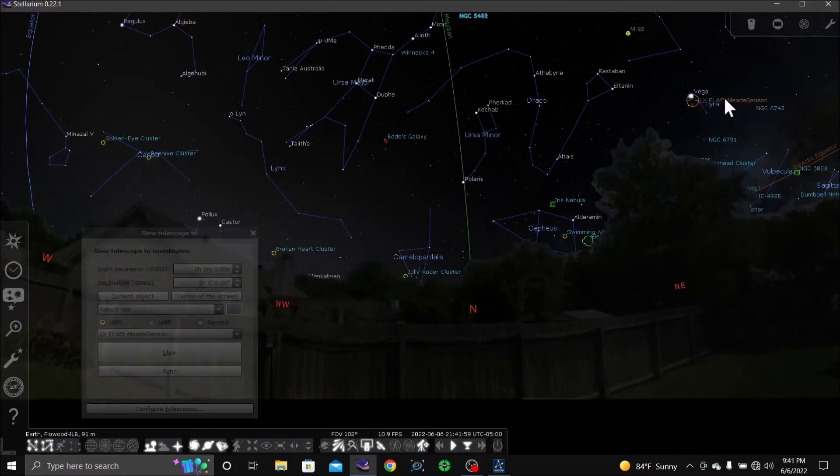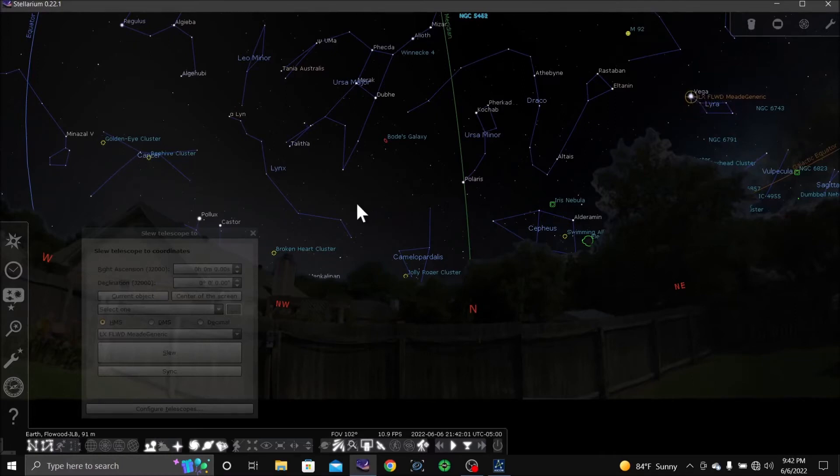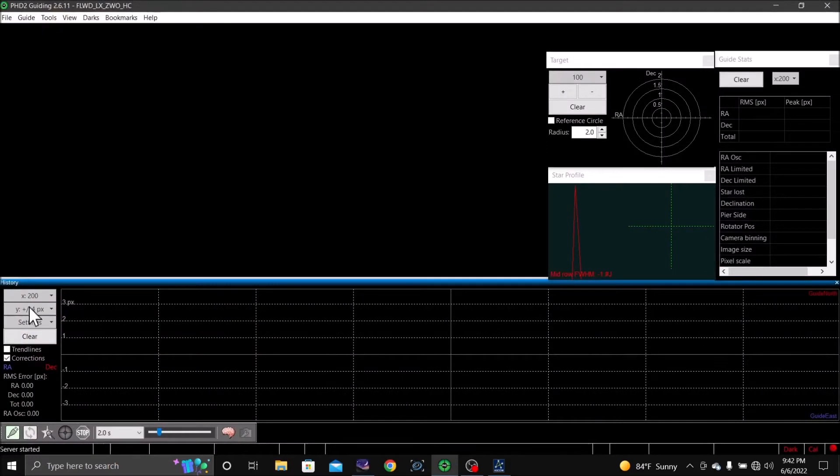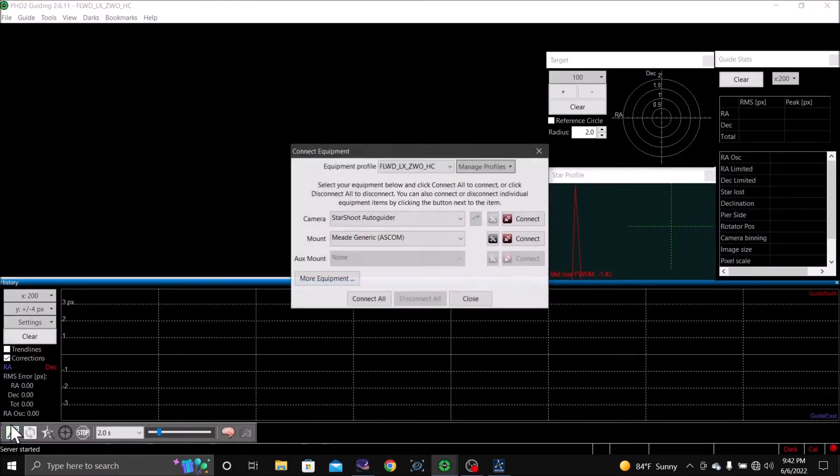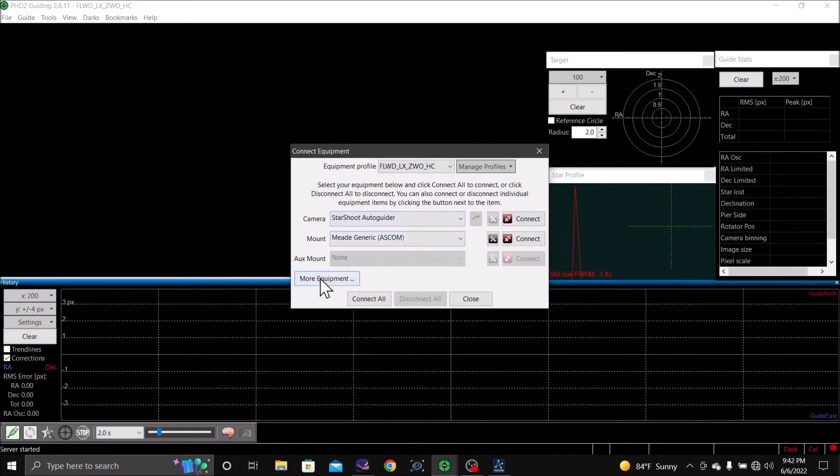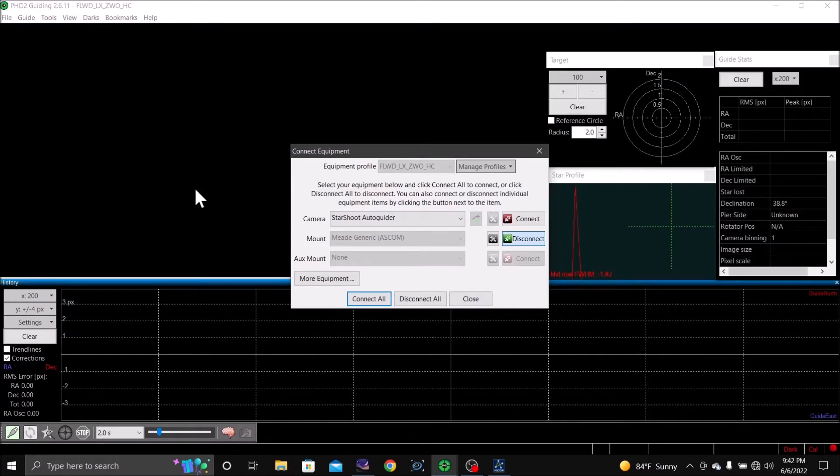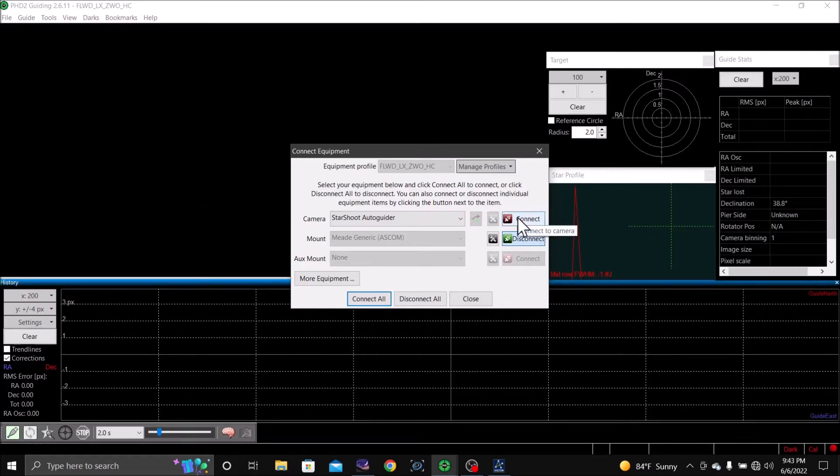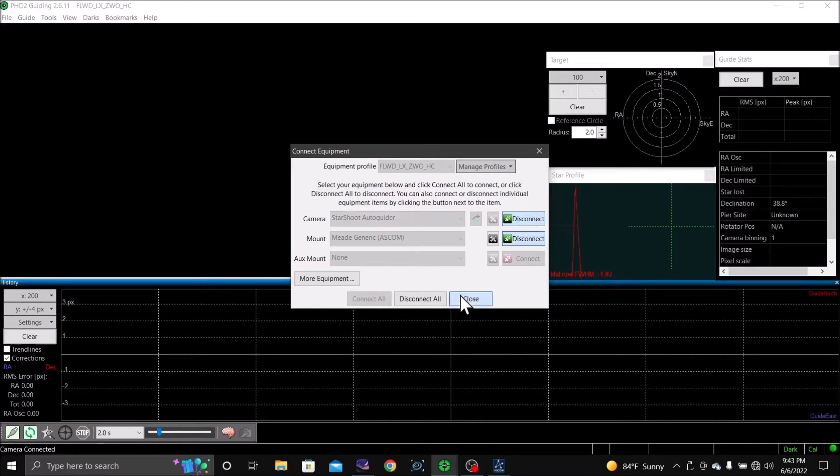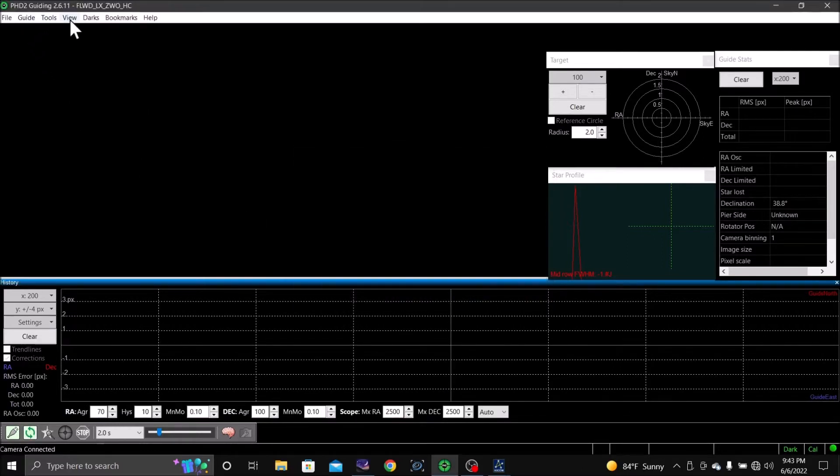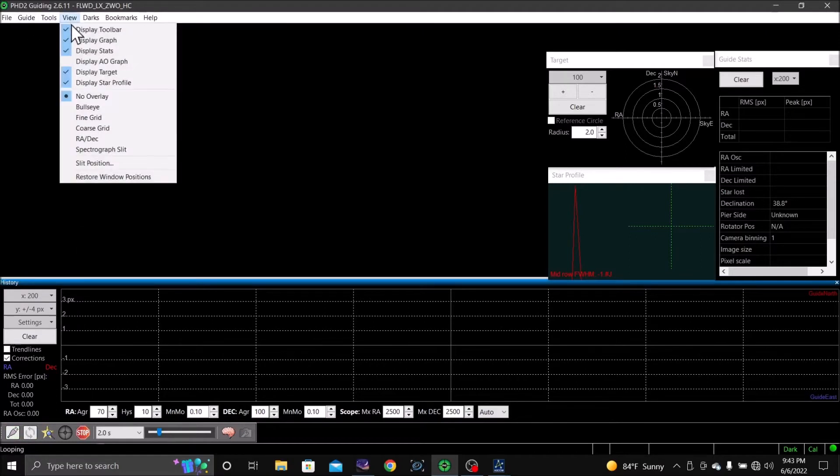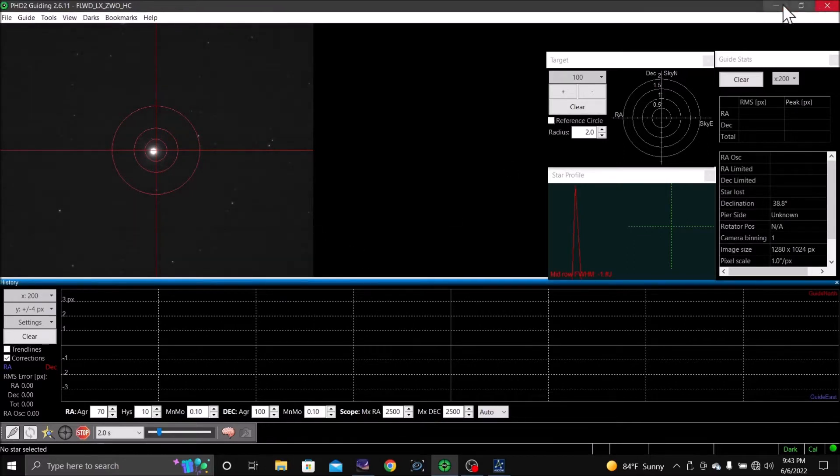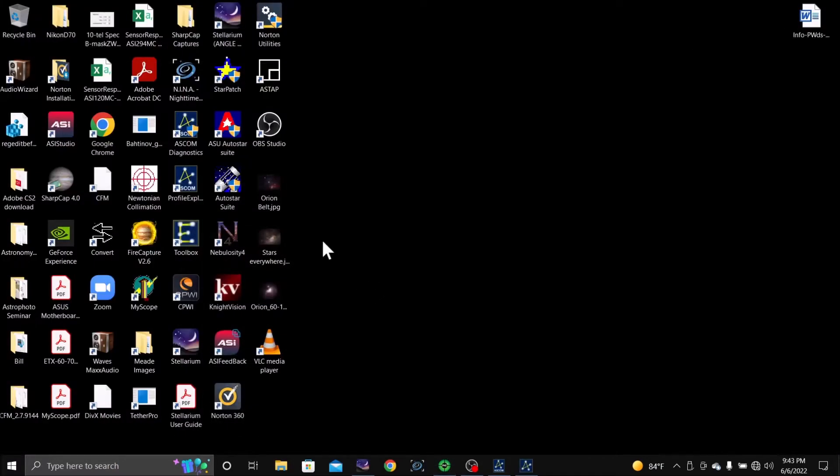I am on Vega, minimize that, bring up PHD. Autostar, Meade generic, connect on all. Star shoot is not showing, I'm getting power, okay, let's do a loop. I like to turn on my bullseye and I'm aligned.